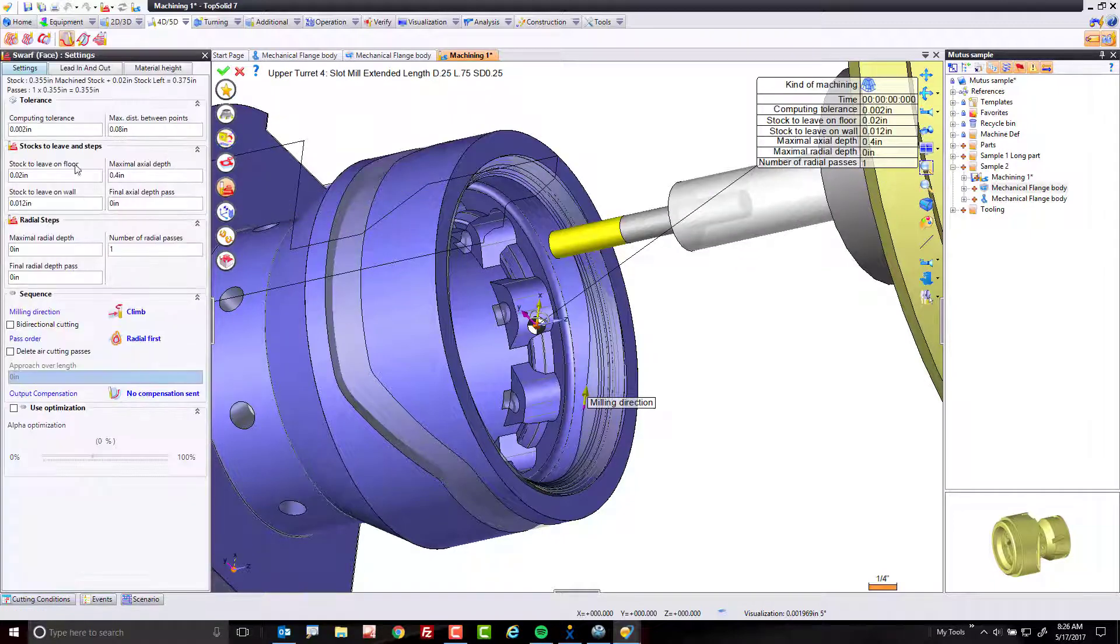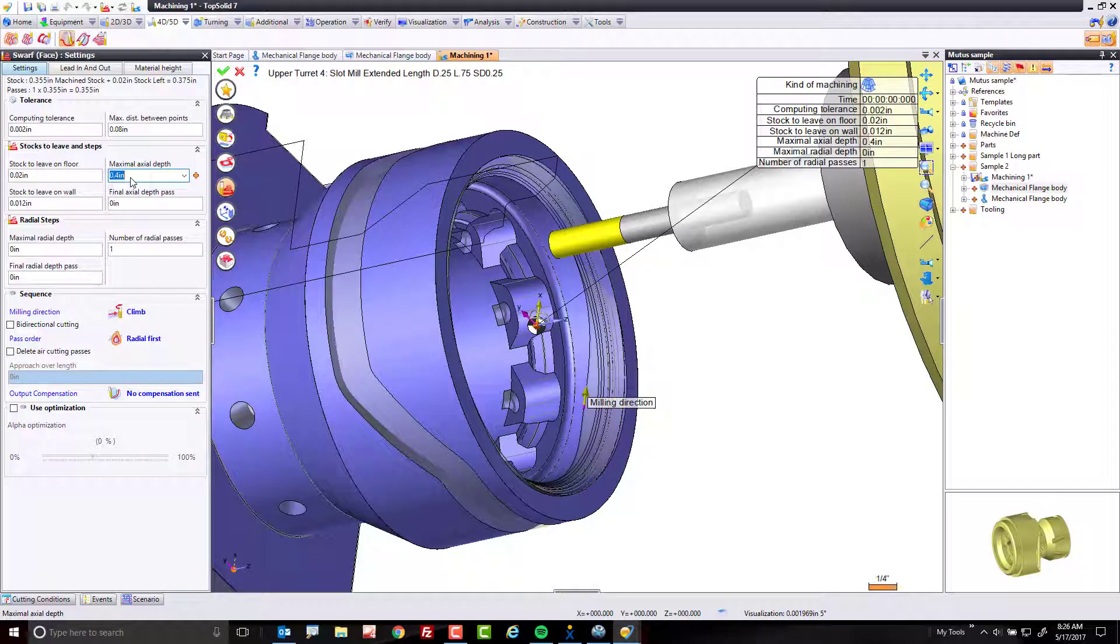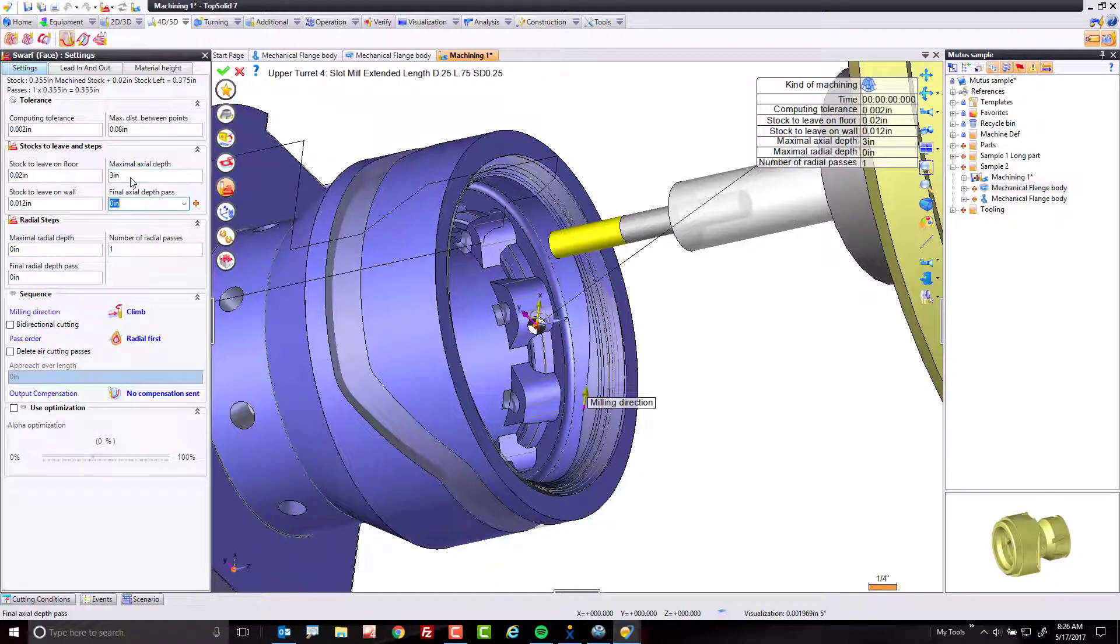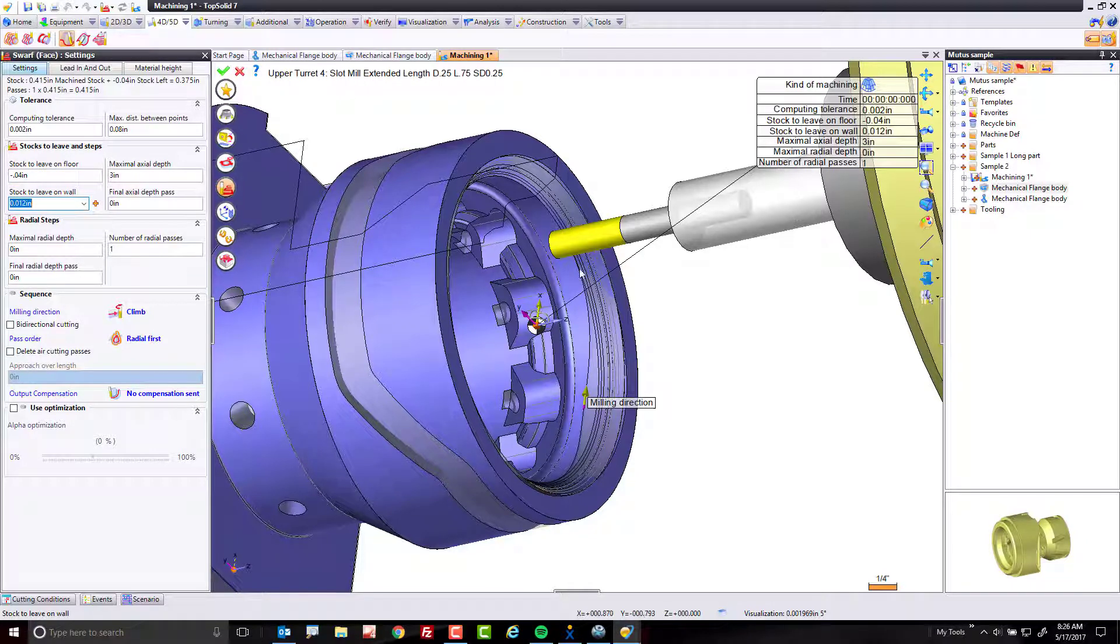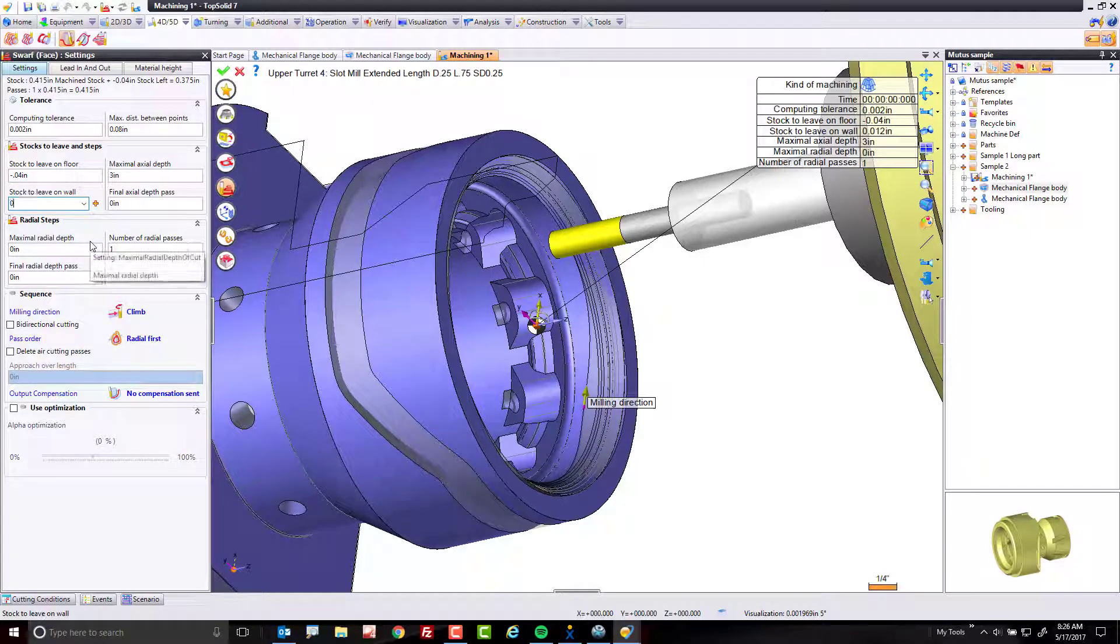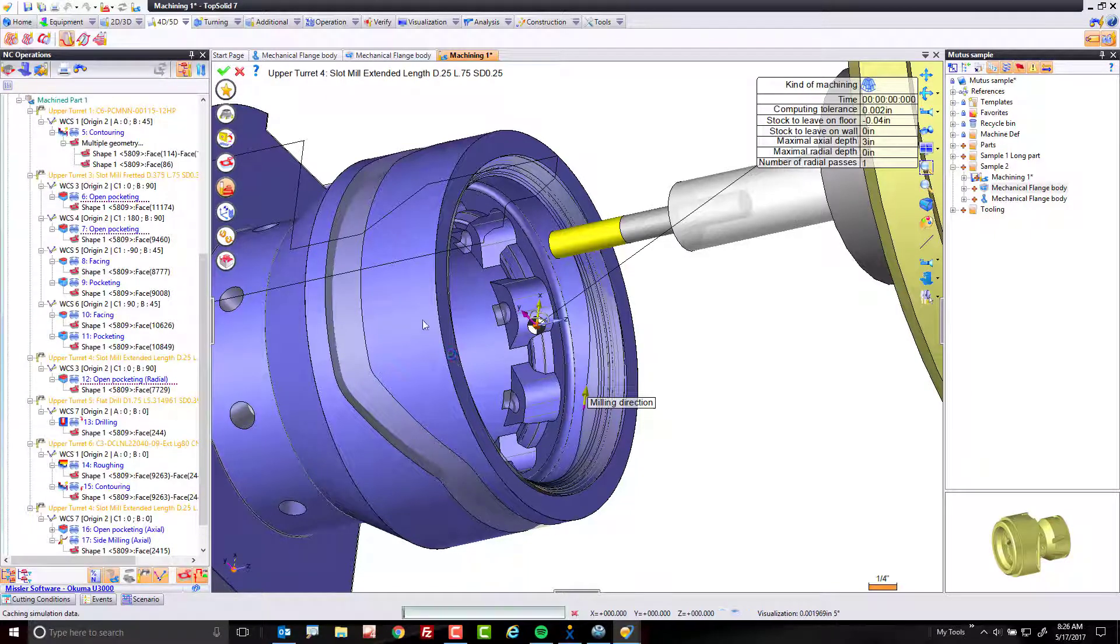And then from here, what we want to do is I'm going to go ahead and say my maximum depth of cut here is going to be big. My stock sleeve on the floor is going to be minus maybe 40. I want to stick out past the bottom of this detail a little bit. Stock sleeve on the wall is zero. Good enough. And we're going to hit go. And I'll watch what happens.